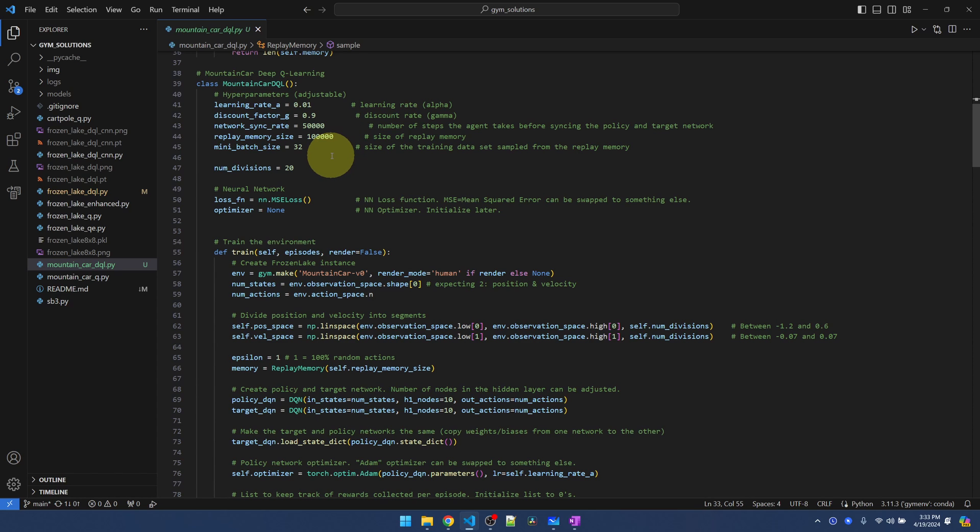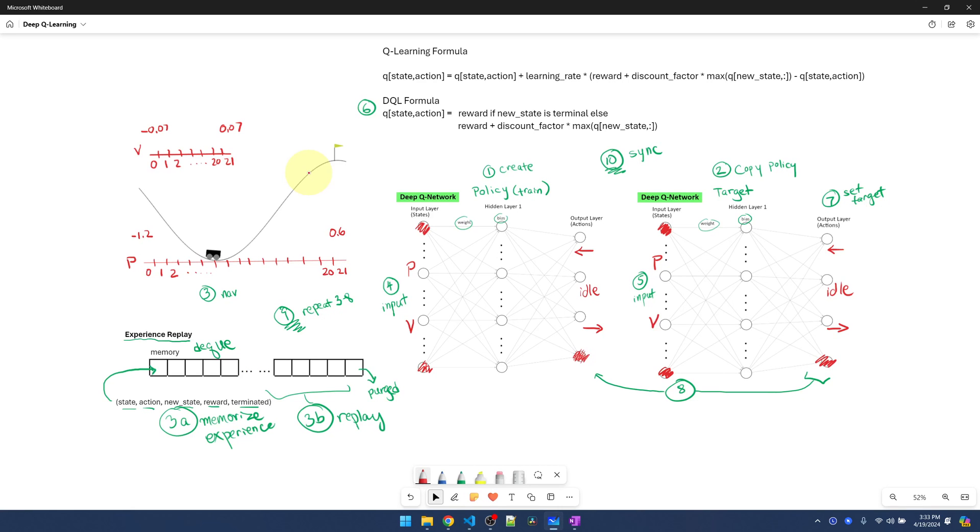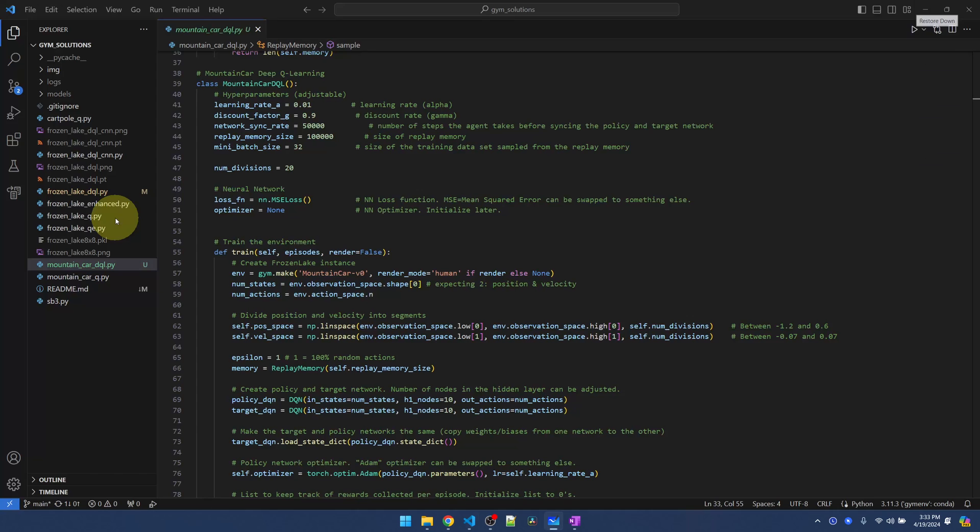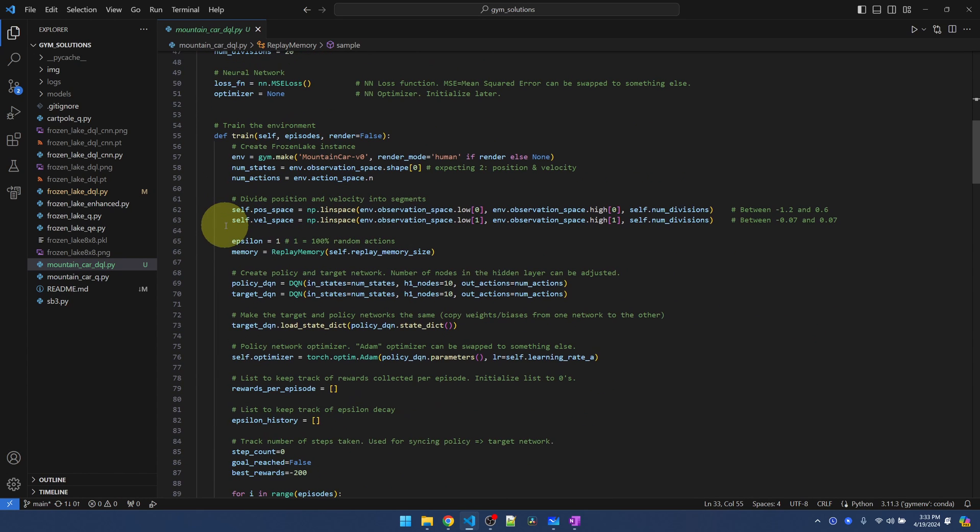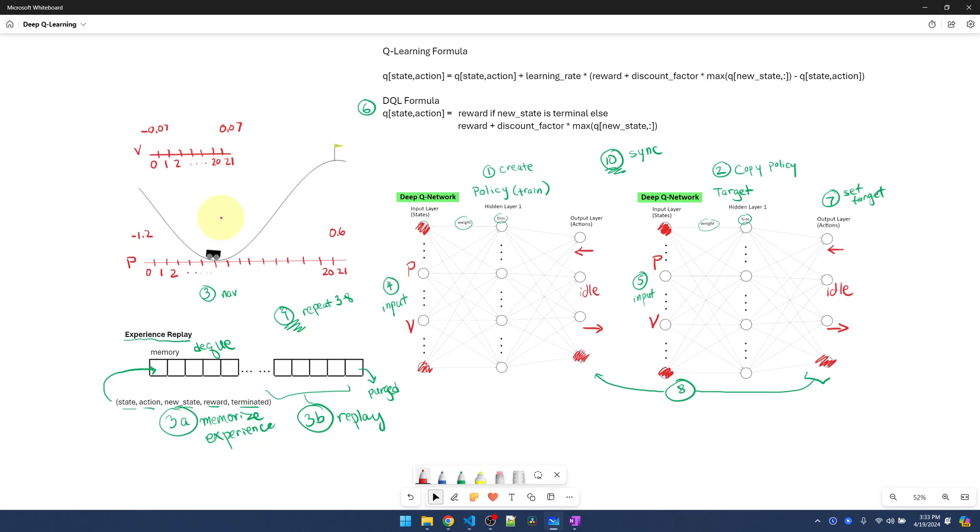The batch, I kept the same. Here's the number of divisions, which is the number of segments to divide the position and velocity into. 20 is an arbitrary number. You can try more or less. You should recognize this code from the Mountain Car Q-Learning video. This is just code to create the segments.